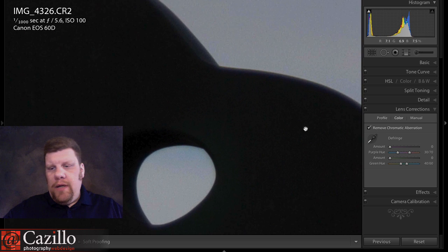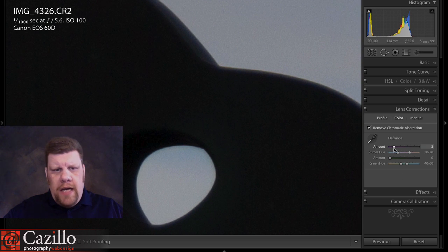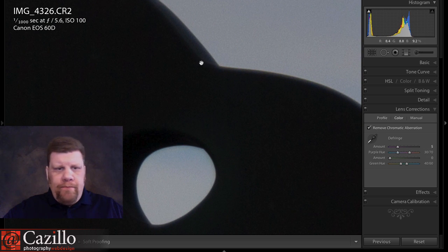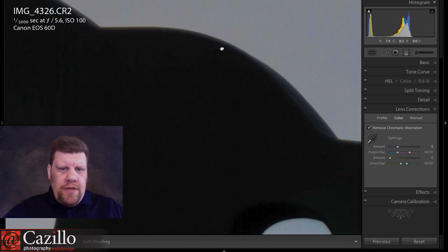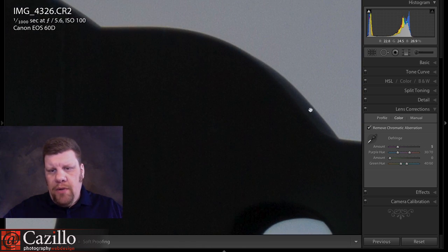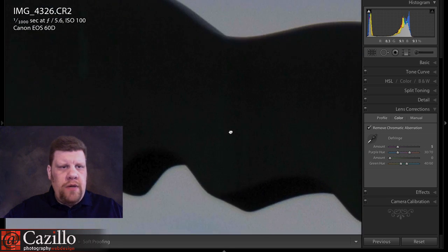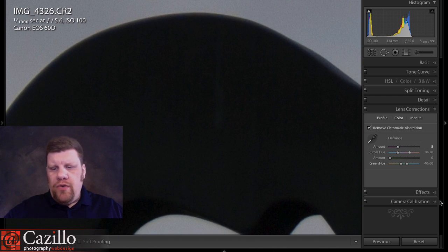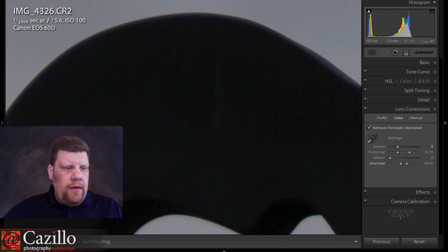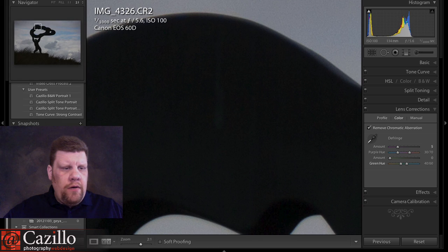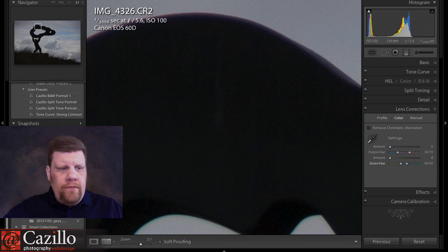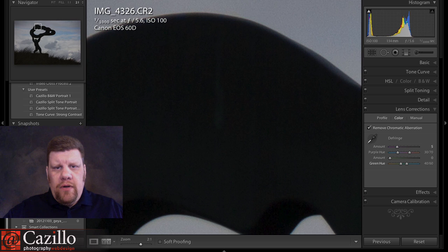We can zoom in and increase our amount slider if we need to, and that's going to help it just a touch. You still have a little bit of blue here, but I don't think that's an issue — it doesn't bother me too much. Other than that, it's pretty well controlled. And if we go back and I show you the before and then the after, it has definitely made a big difference.